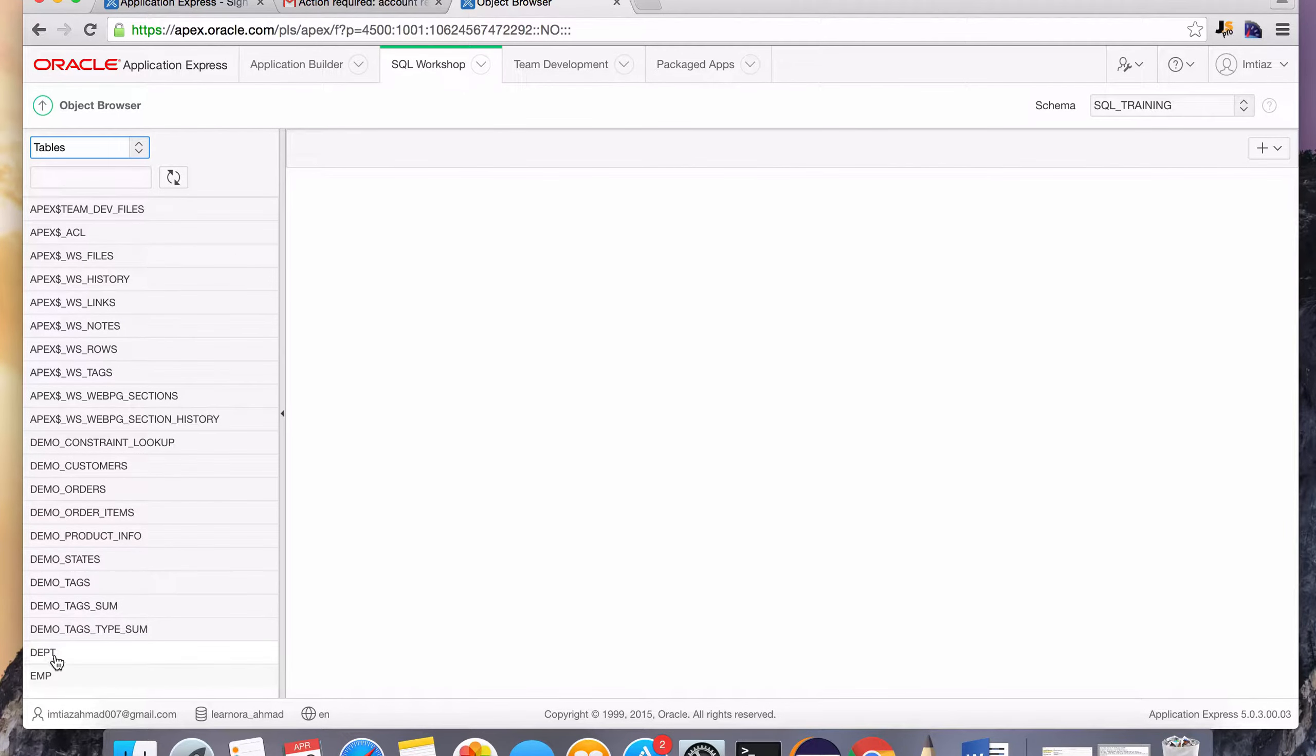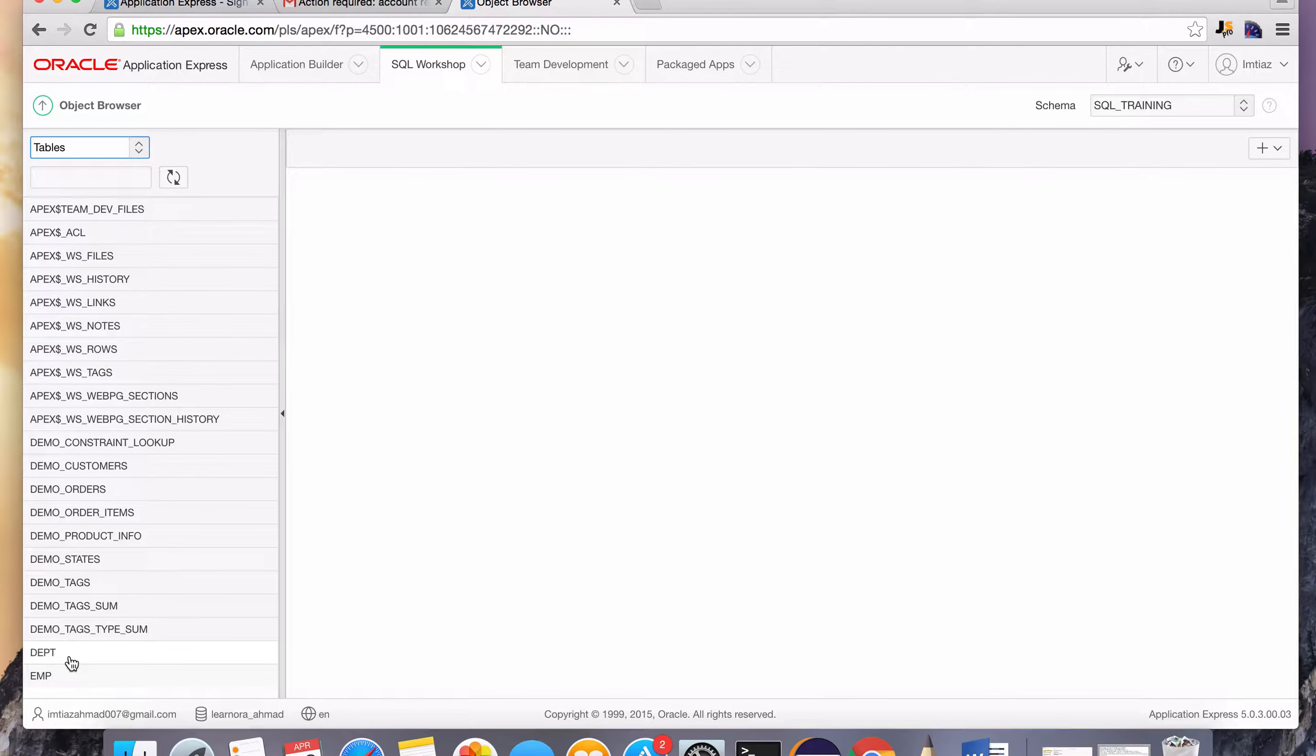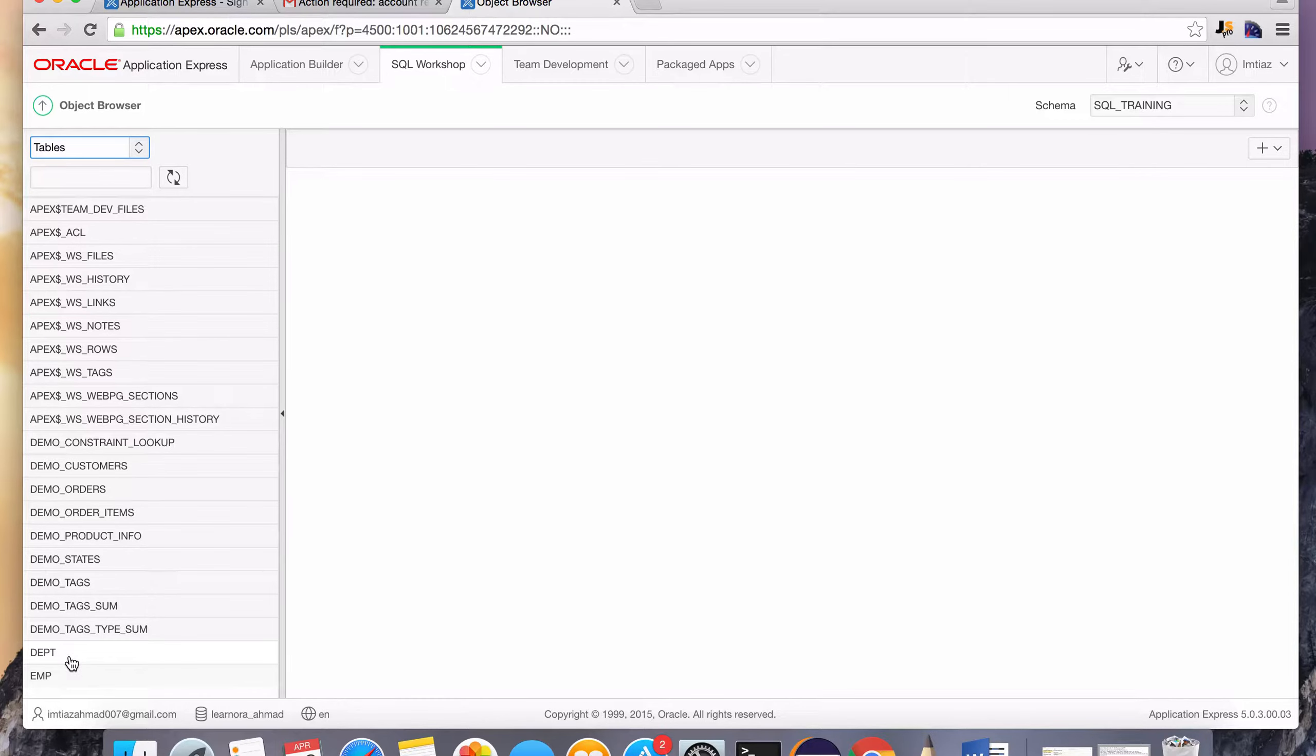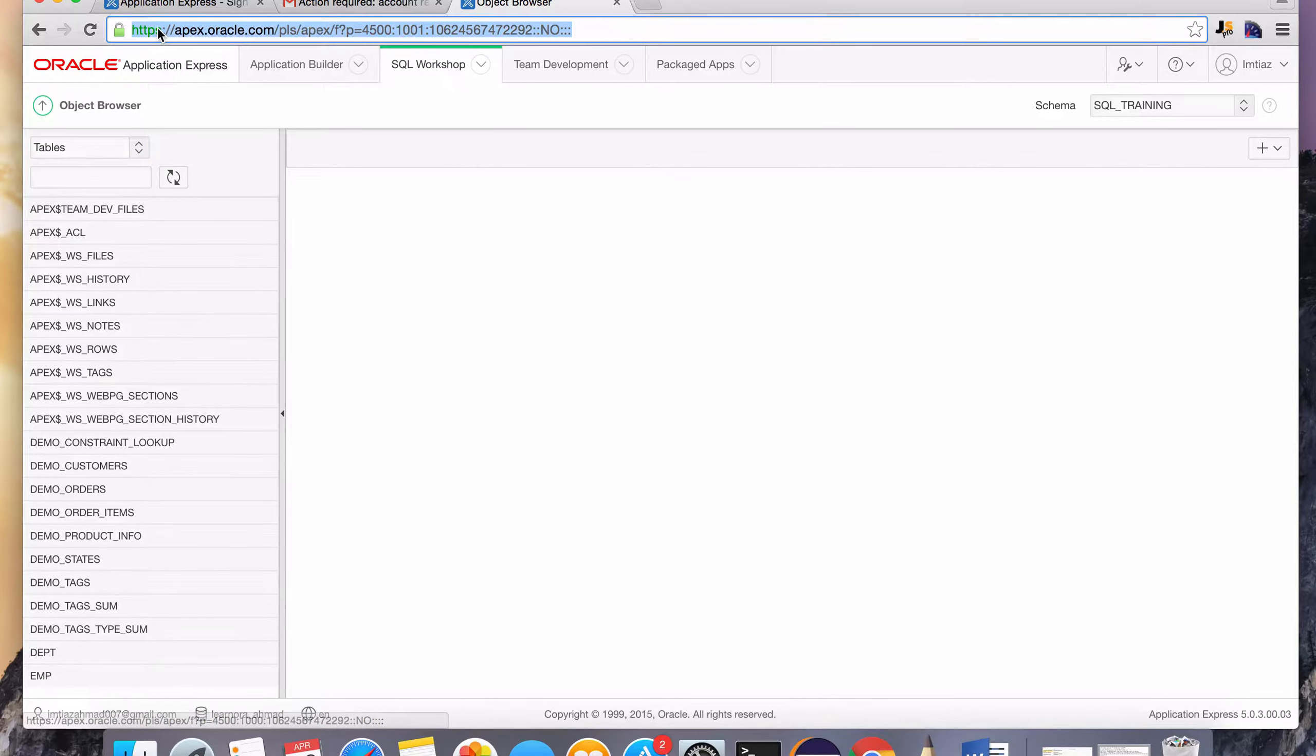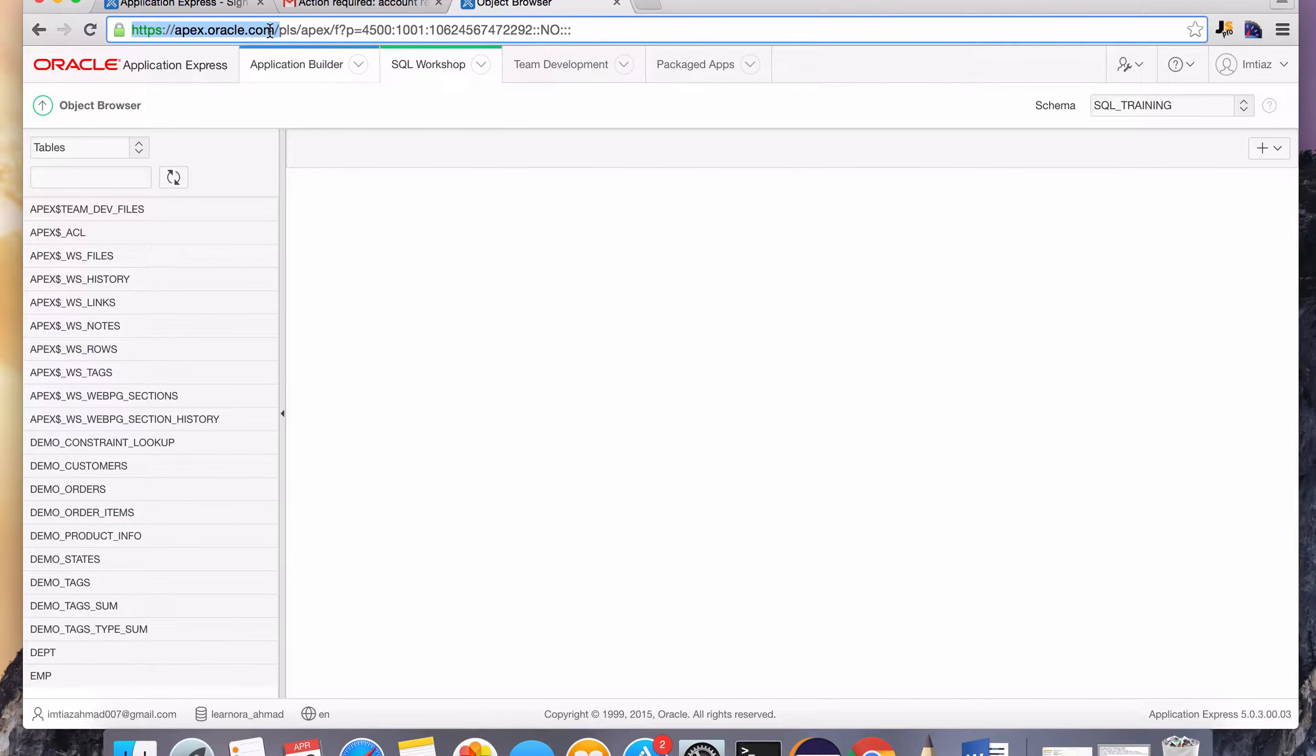These tables come as default in every database, every Oracle installation. So again, this Oracle database is installed somewhere on some server and we are accessing it using this handy web interface that Oracle has given us. We created an account and it set up the workspace for us to be able to connect to that database wherever it's located on the cloud.